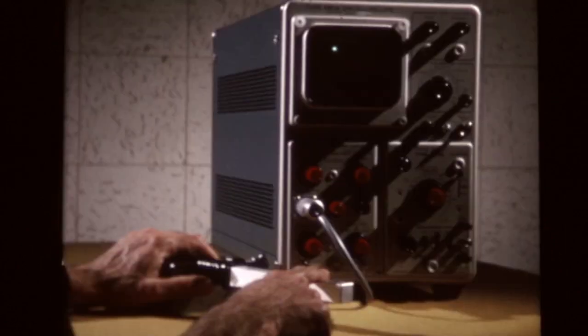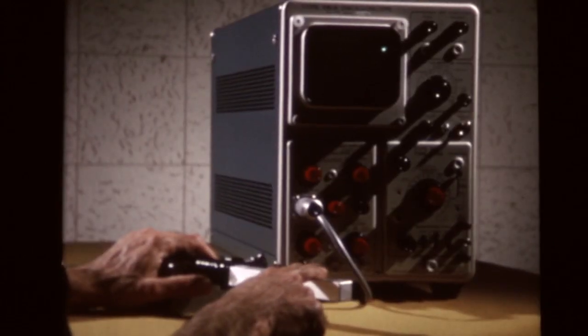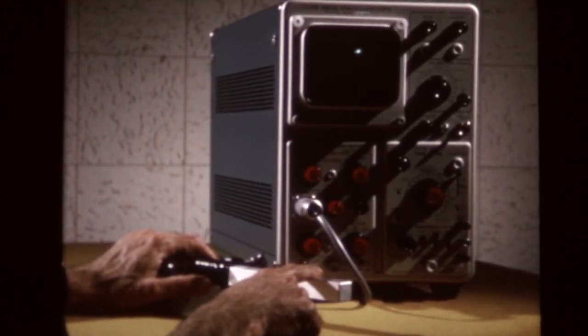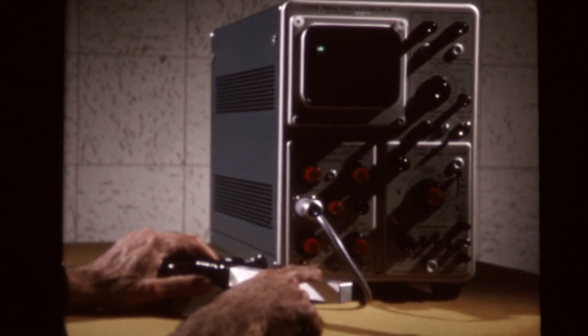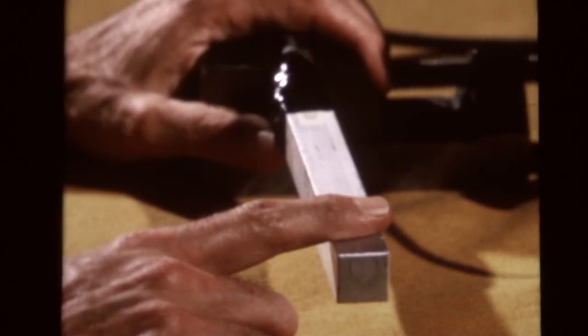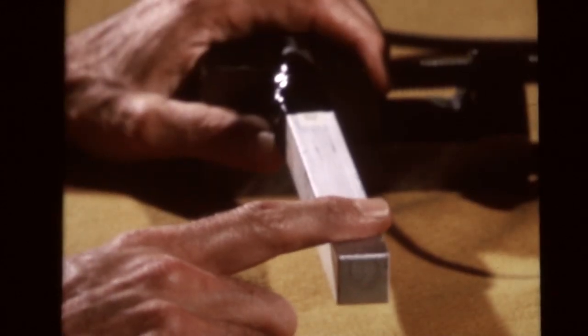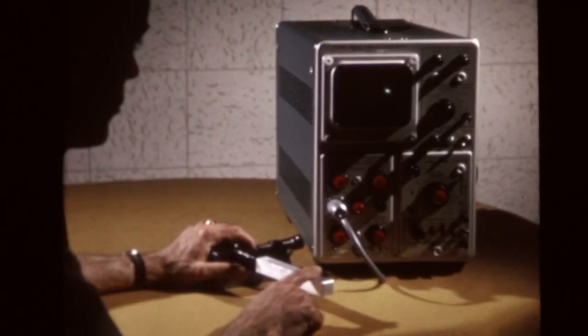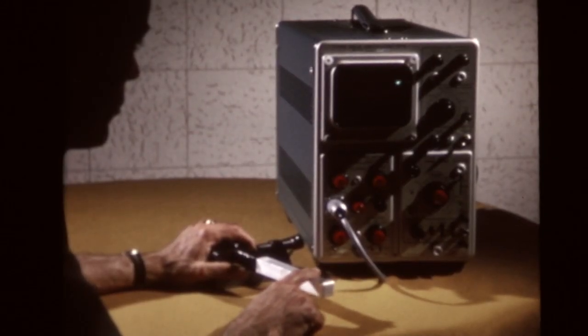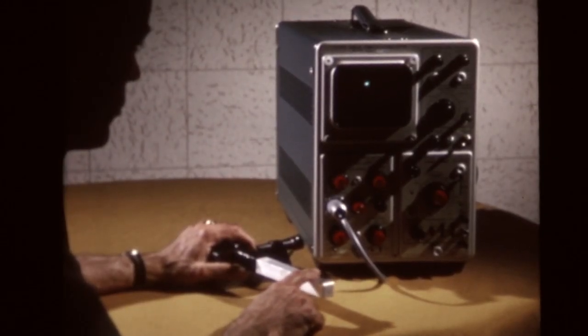Once we change whatever is happening into an electrical signal, we can draw a picture of it with an oscilloscope and accurately measure it. If we can see it and measure it, there's almost no limit to what we can learn from it.